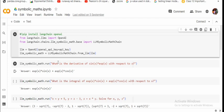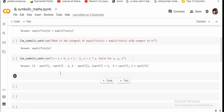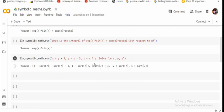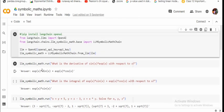You can see that the first question that we're running is what is the derivative of sine x into exponential x with respect to x? We're able to get an answer. Similarly, what is the integral and then solve for x, y, z? Here you will get answers for that also. So this is how you can perform symbolic mathematics using LM symbolic math chain.